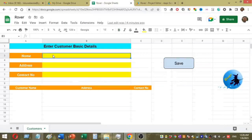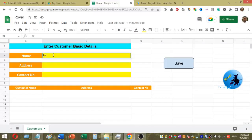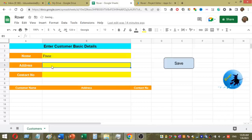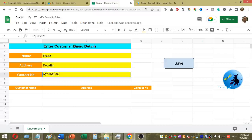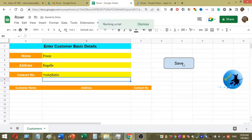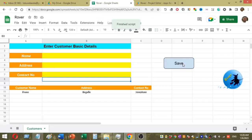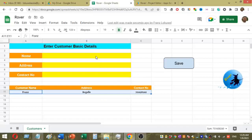Now I will enter several details — customer name, address, and contact number. Once I enter these details, I click on the save button. You can see that once I click the save button, my data is saved in the sheet and the input areas are cleared.